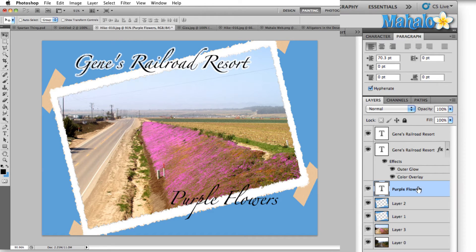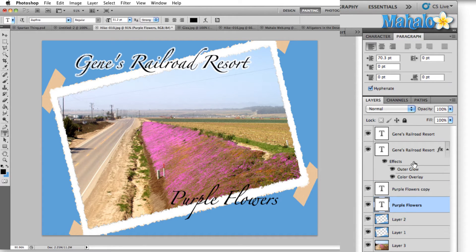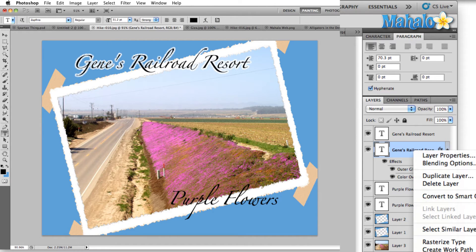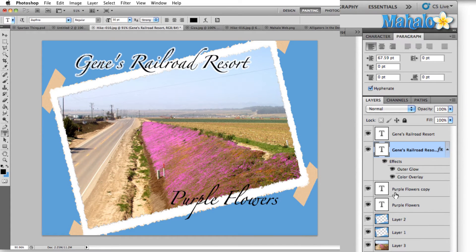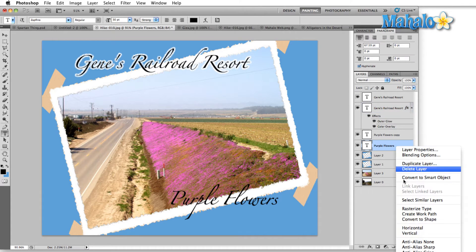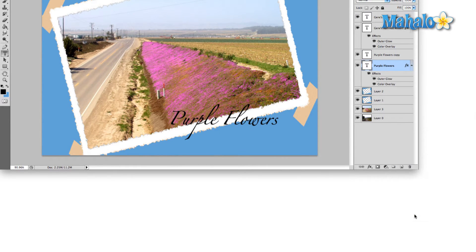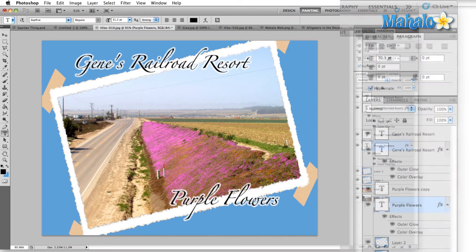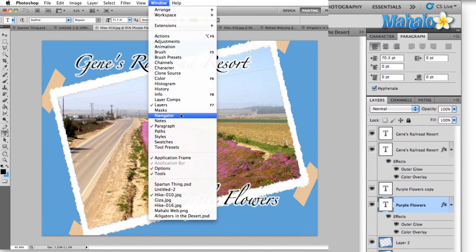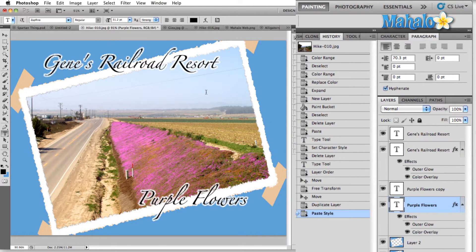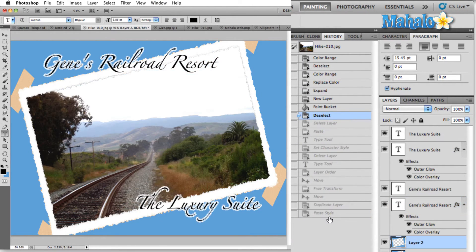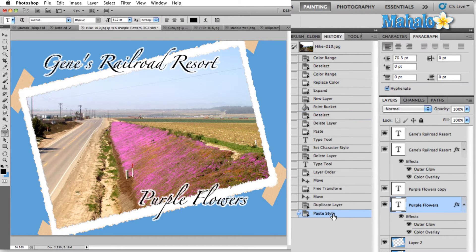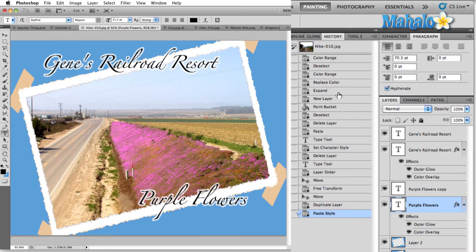This one looks similar to what we had earlier, so we'll duplicate this font and then we'll apply the layer effects. It looks the same, but if we back up in our history here, we actually find out that it's completely different. And if you have several of these postcards together, you'll notice that the location of the font is almost in an entirely different area.